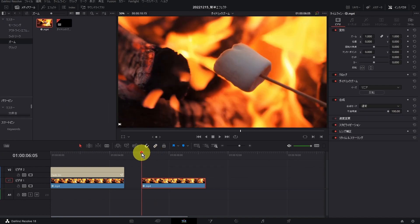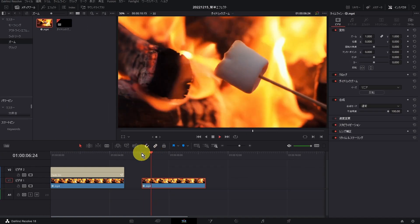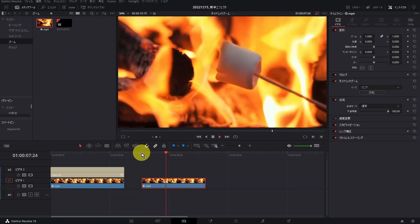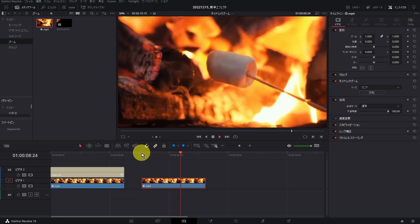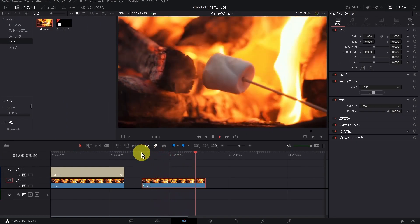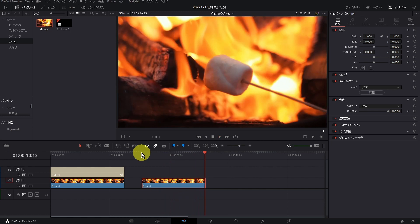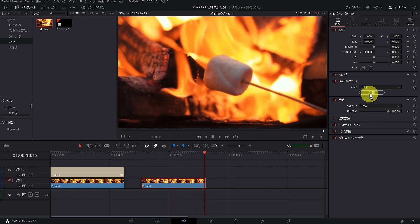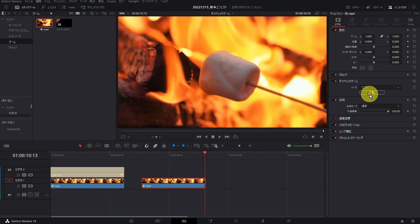クリップを選択し、インスペクターのダイナミックズームをオンにします。ズームを反転させたい場合には、この反転ボタンを押します。